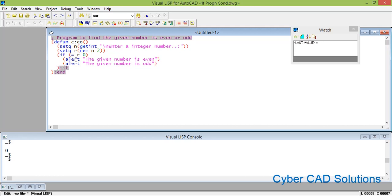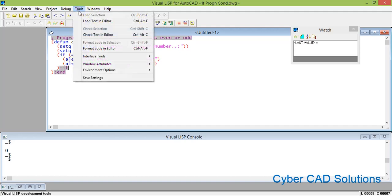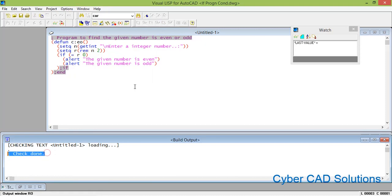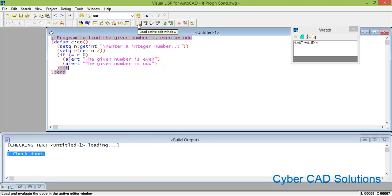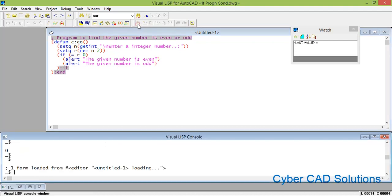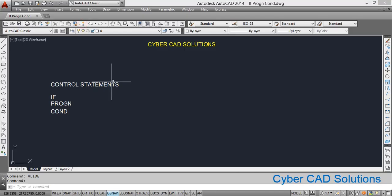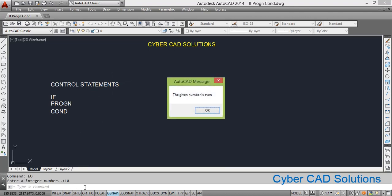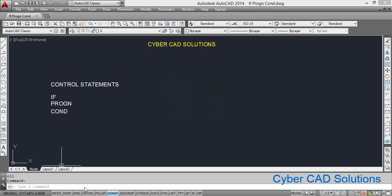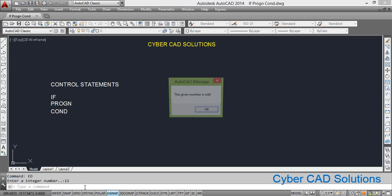So that's all. Now we need to check this code. Go to the Tools menu and check text in the editor. It's done and no errors found. Now load it into AutoCAD by clicking the load active edit window button. Remember our command is EO. Go to AutoCAD and type EO at the command prompt and press Enter. It is asking to enter an integer number. I am entering 10 — you can see "the given number is even," so the first statement is being executed. Similarly, type EO again and enter 11 — you can see "the given number is odd." It is working fine.